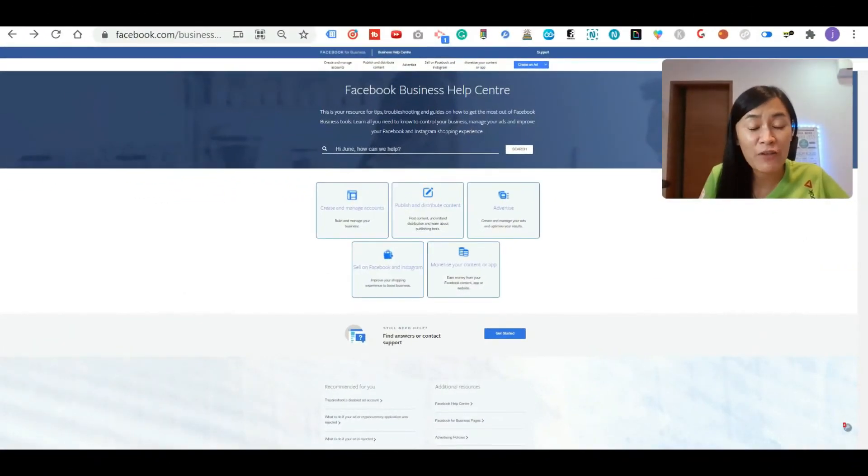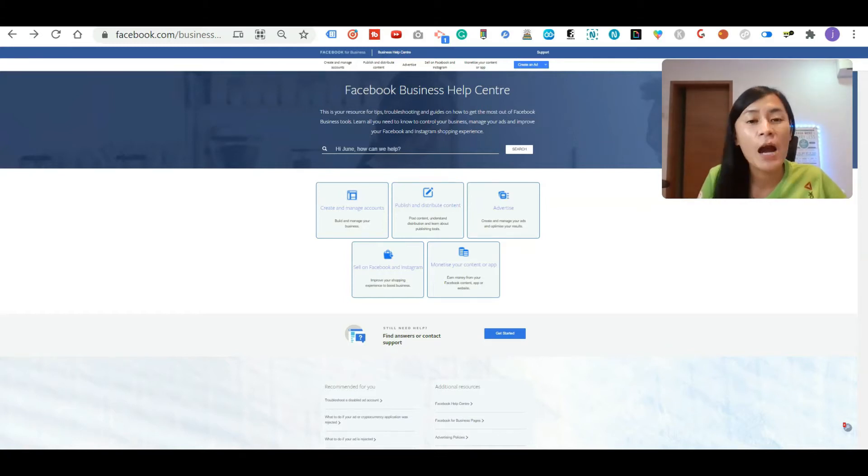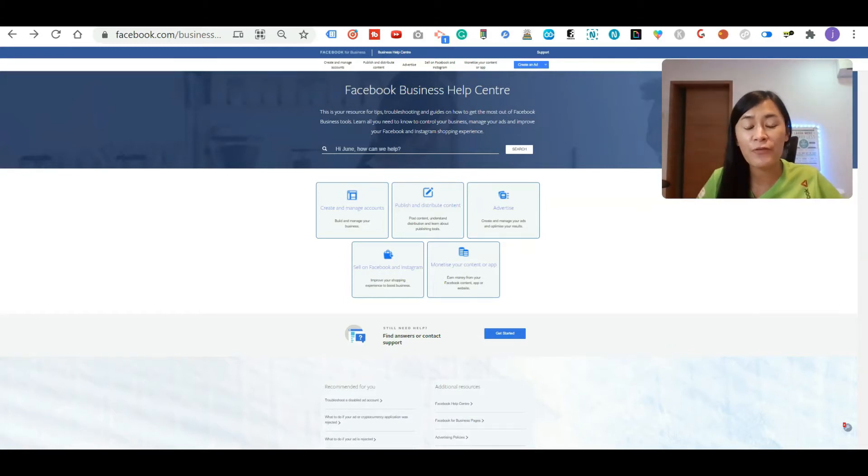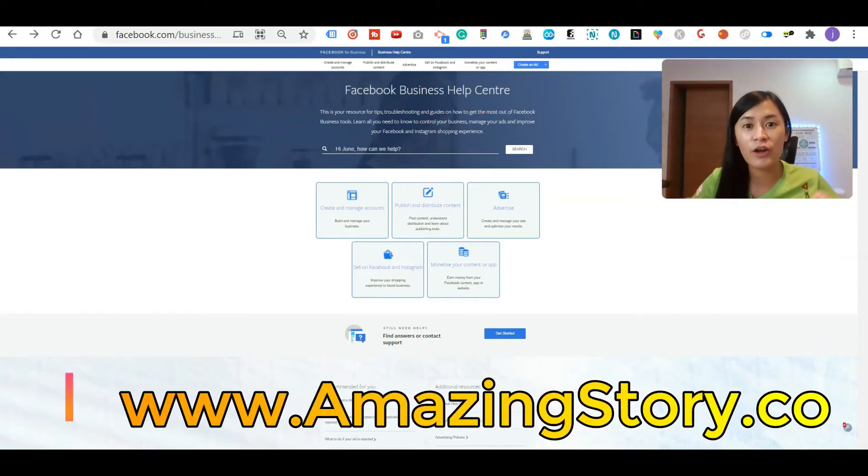If you want to get even more tips about marketing, productivity, as well as entrepreneurship, you can join our Facebook group at www.amazingstory.co.